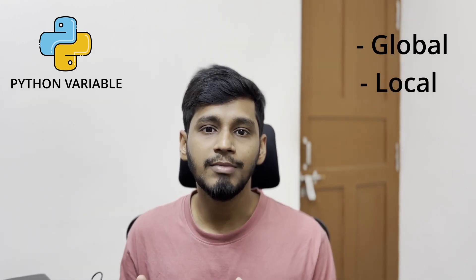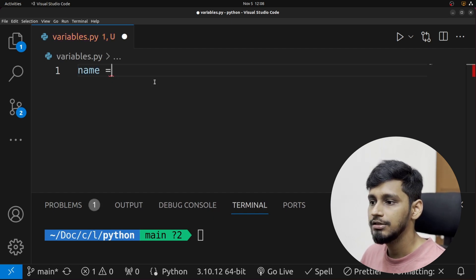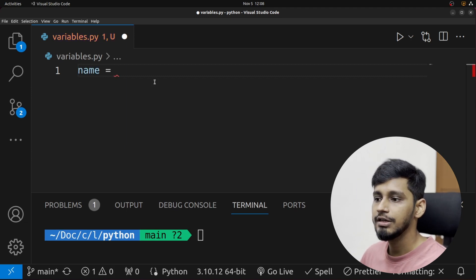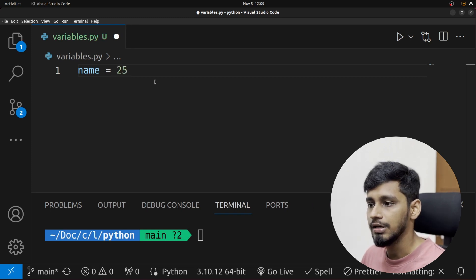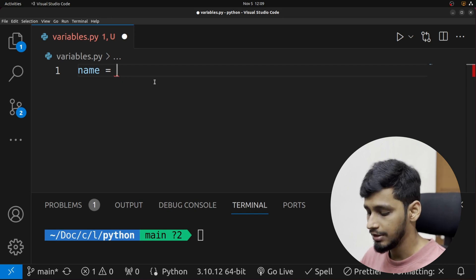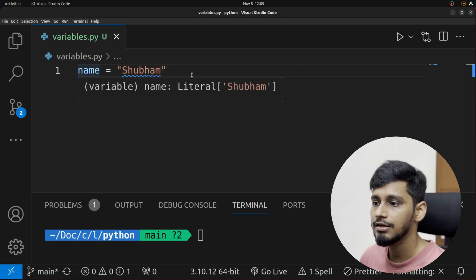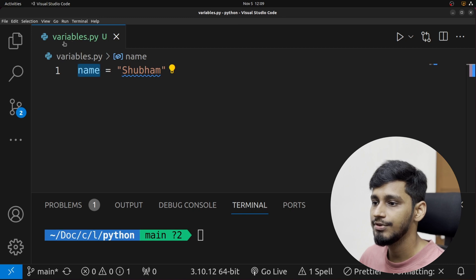But both of them are like that box we talked about earlier. To create a Python variable, let's directly jump into the code. I want the name of the variable to be 'name'. In order to assign data to it, we put an equal sign and then whatever data we want to assign. I want to assign a string, so my name is Shubham. This is how we declare our first Python variable, and I've saved this file as variables.py.